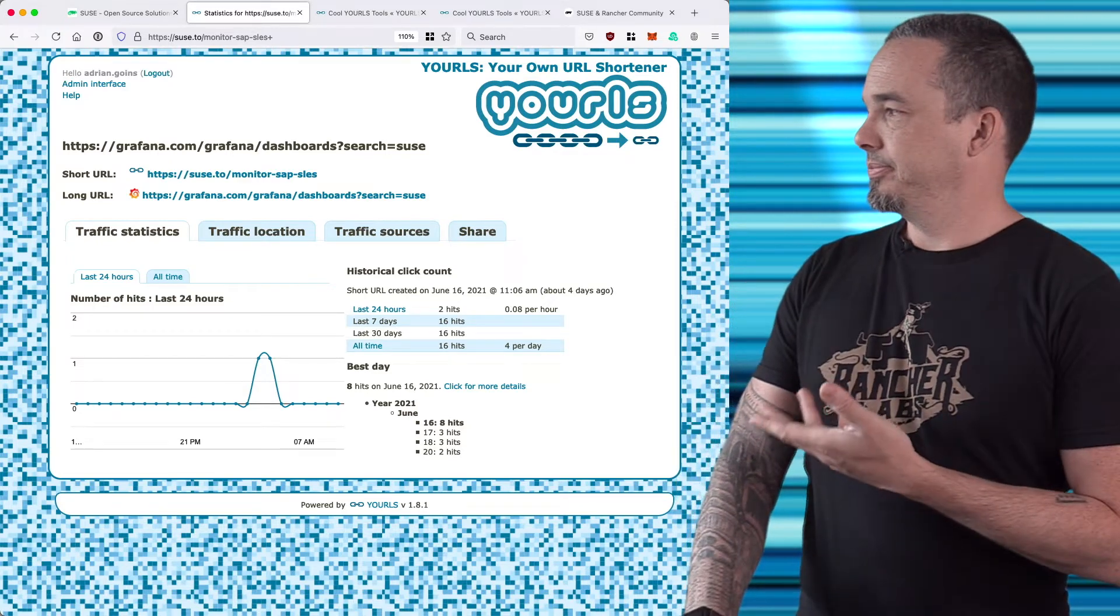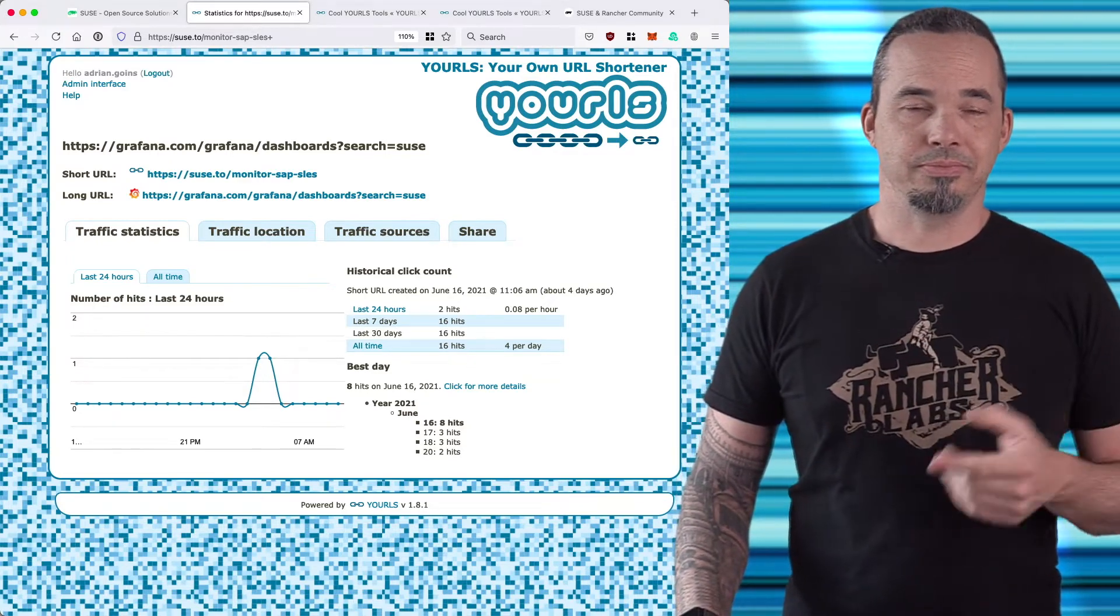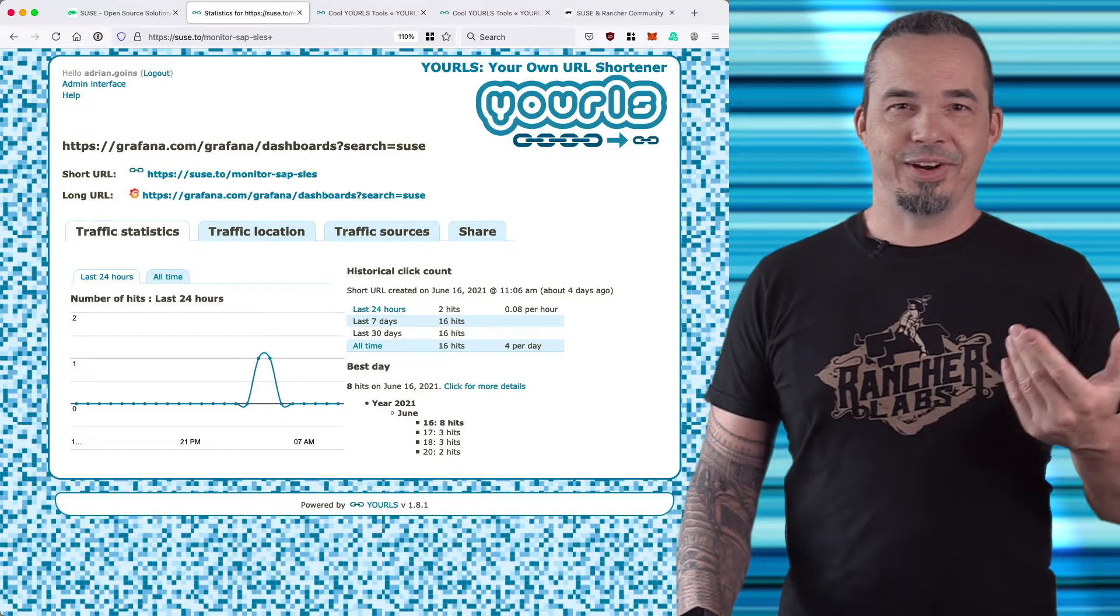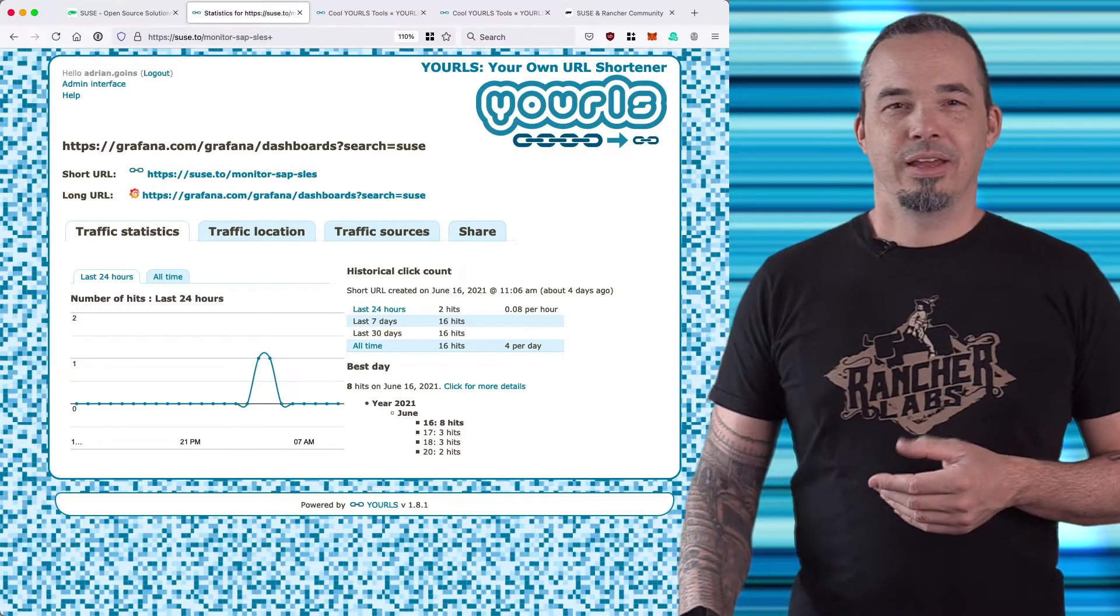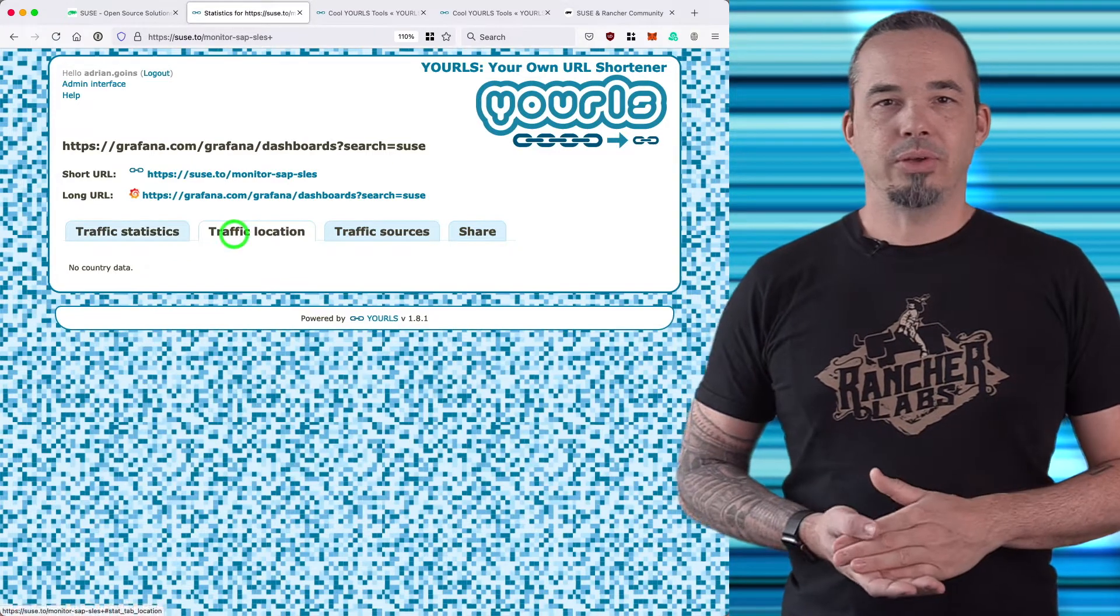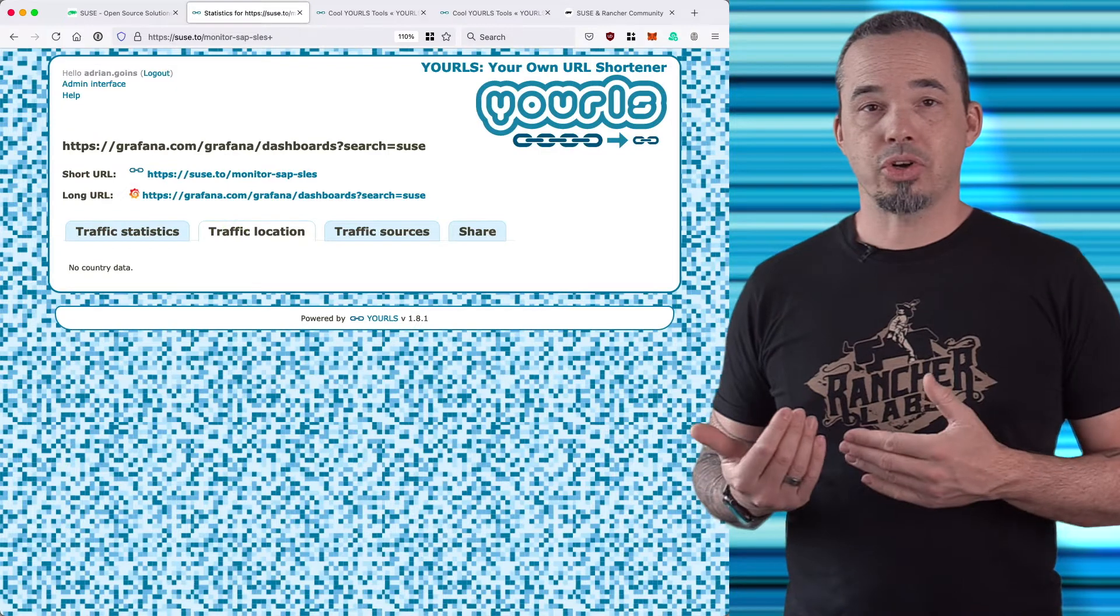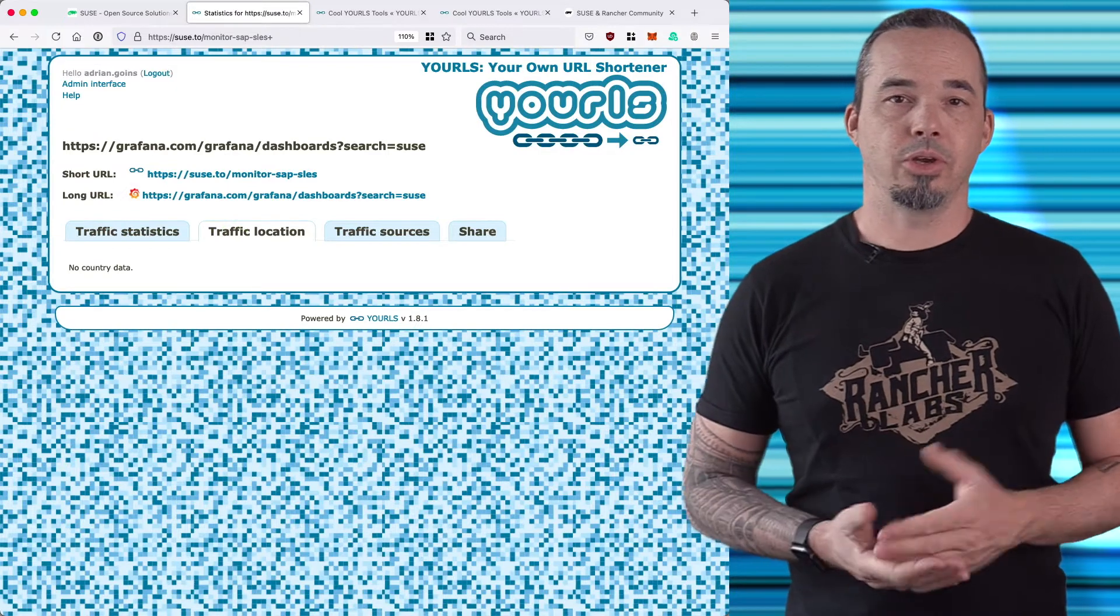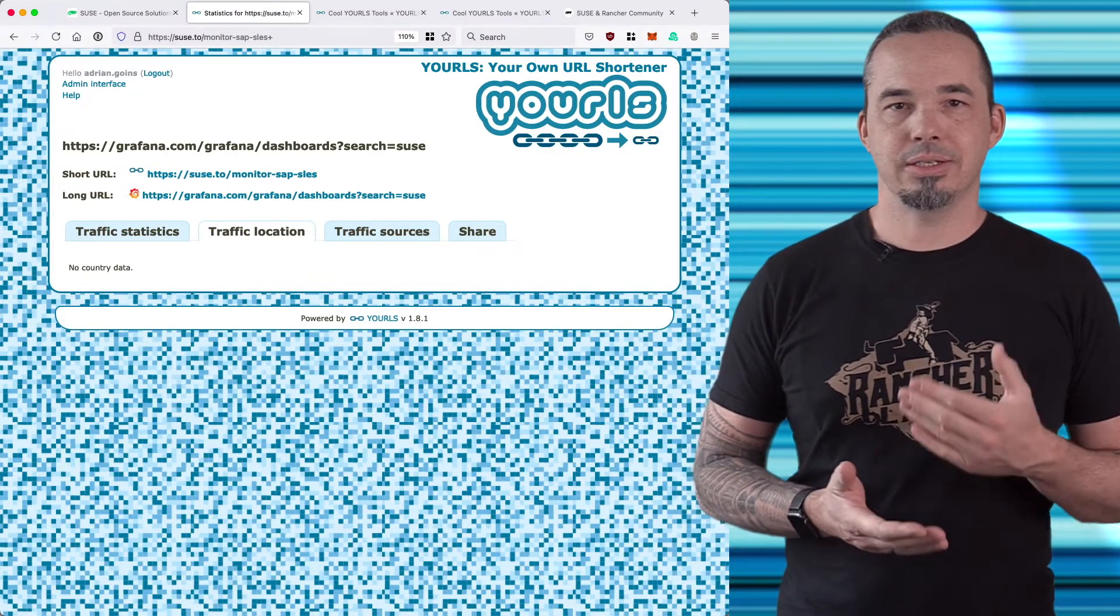Traffic location doesn't have any data because all of our traffic appears from the Kubernetes network, and that's not a big deal because in most cases the destination URL will have some sort of analytics that show you where the traffic originated.